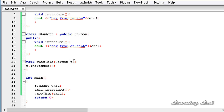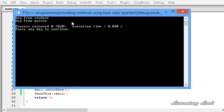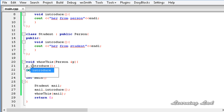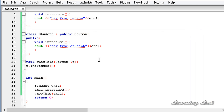We can also do this using a pointer — I'll change the parameter to a pointer p and use the arrow operator, and pass the address of anneal. Building and running gives the same result: 'hey from student', 'hey from person'. We can also do it by reference using the ampersand symbol here, changing to the dot operator — and we get the same result: 'hey from student', 'hey from person'.